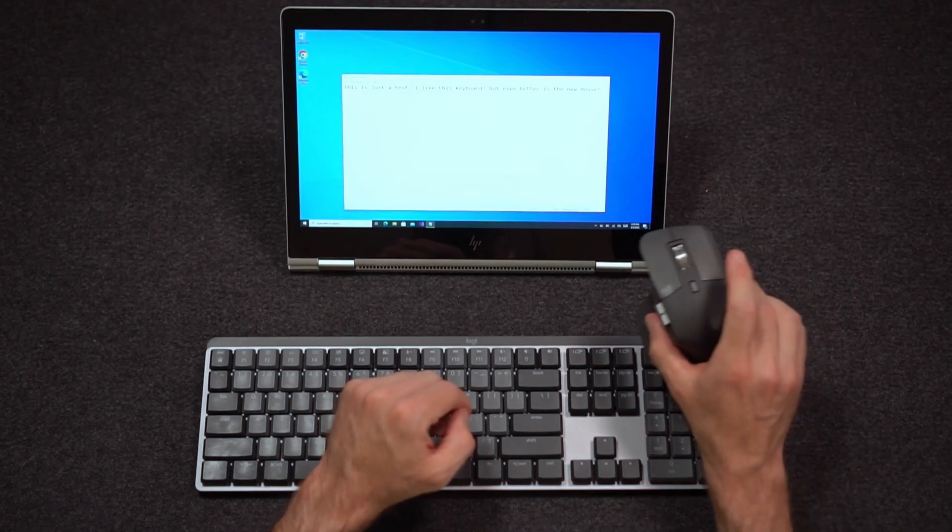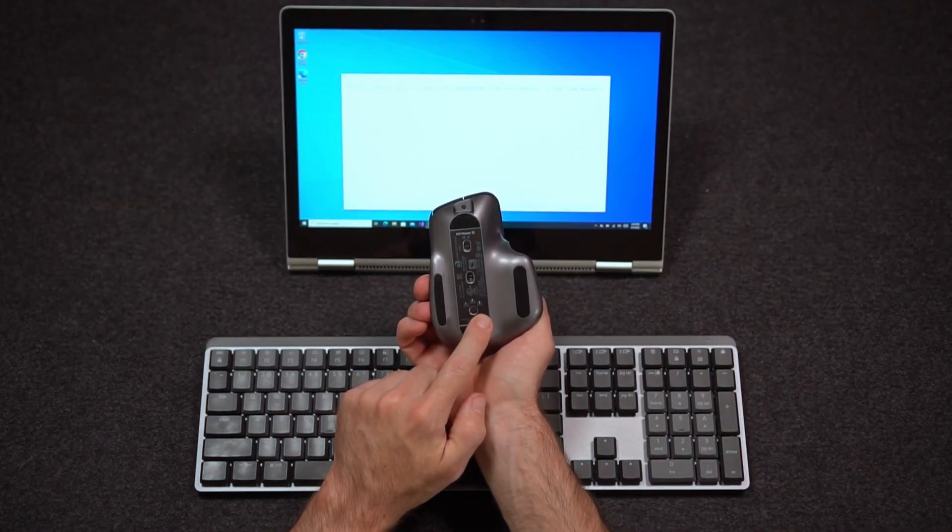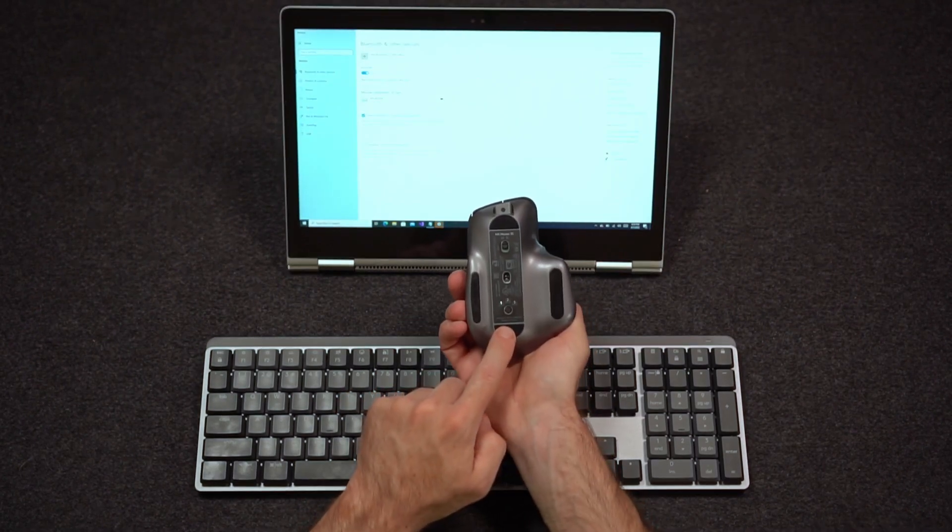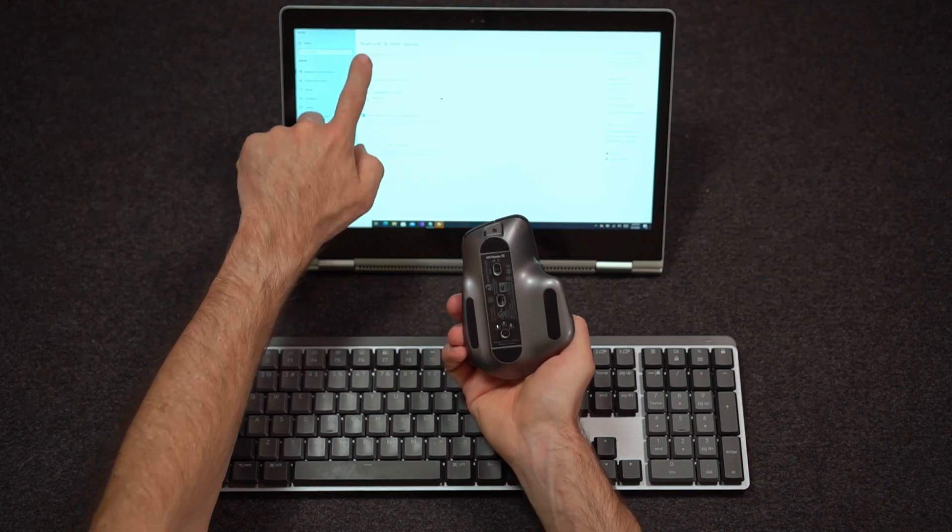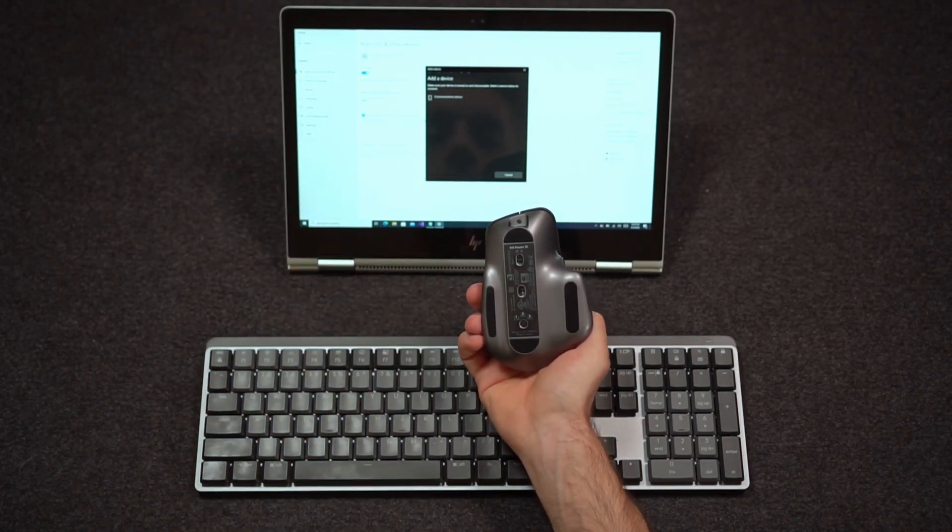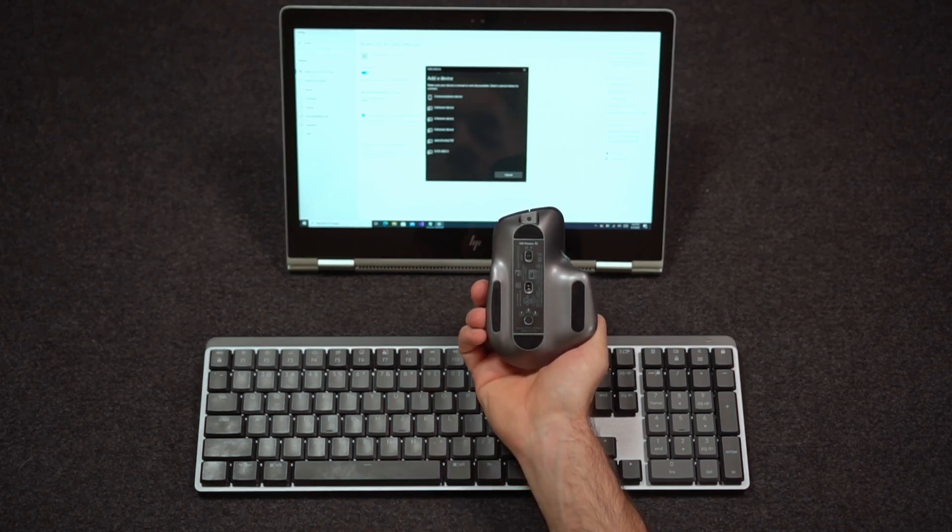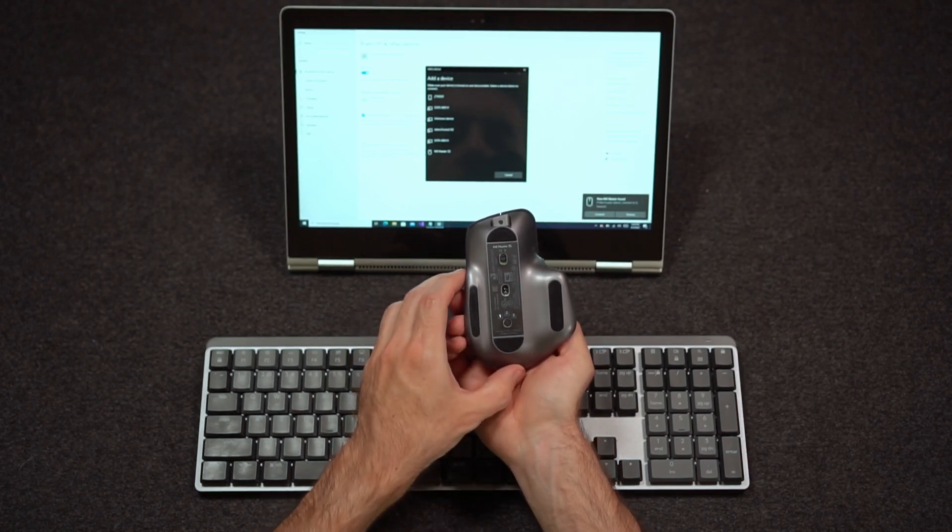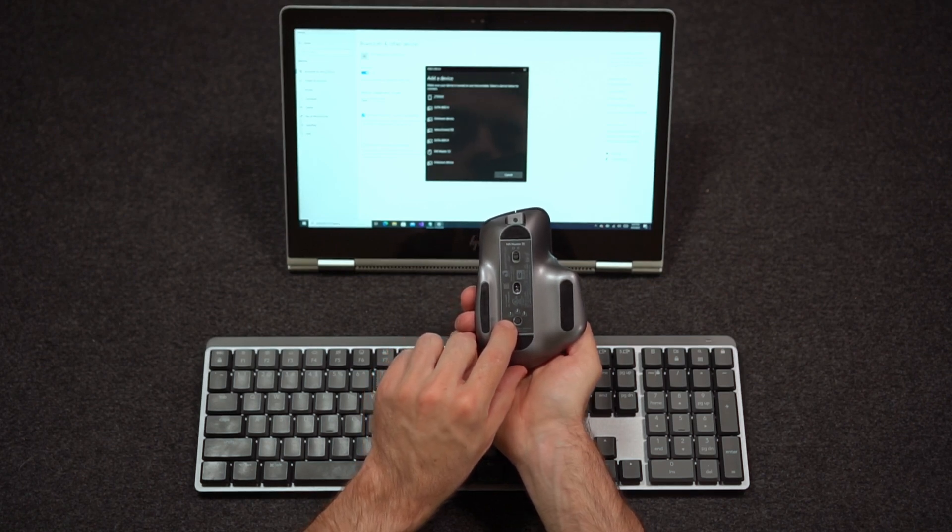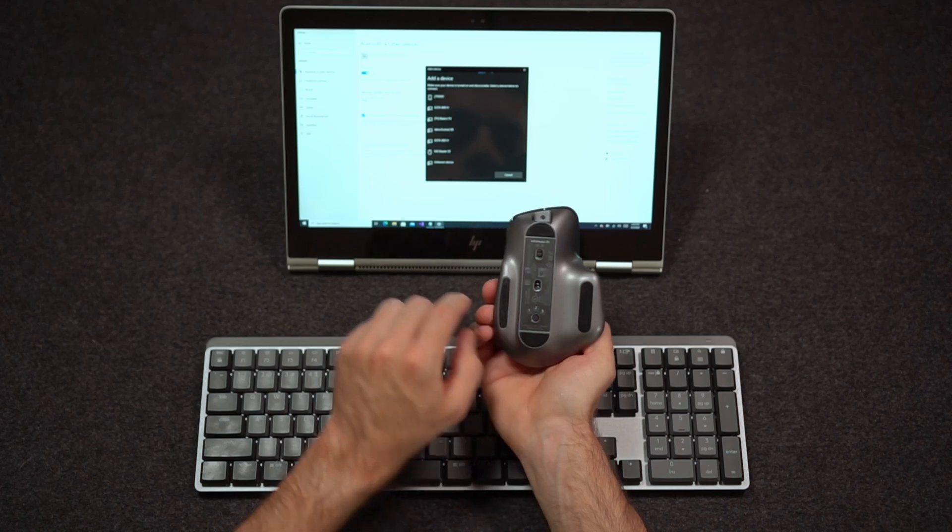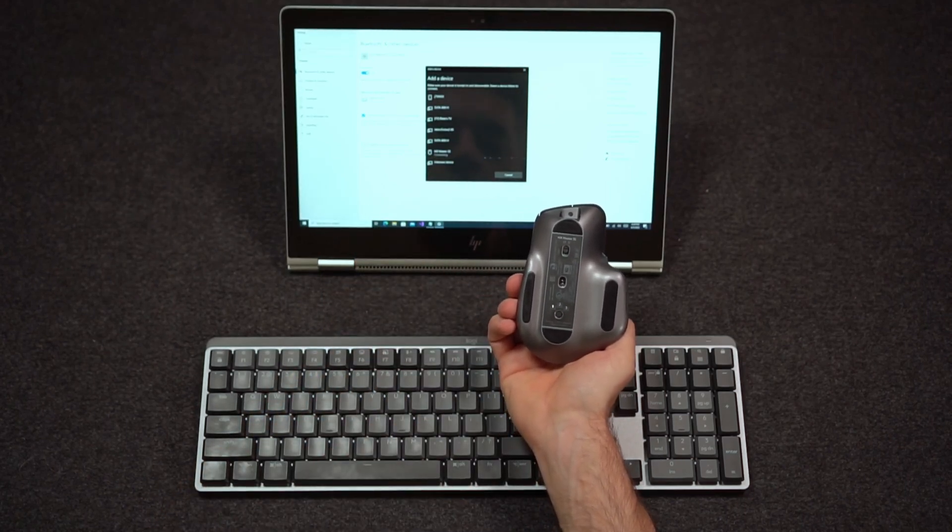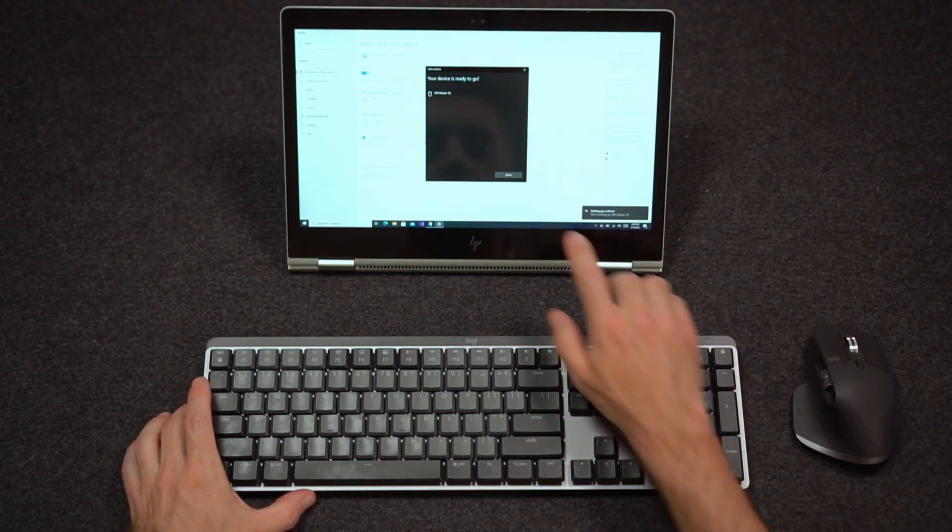I'll pair this up with the computer as well. It also has the functionality to switch between multiple computers. I'm going to pair this mouse up with the computer as well in the Bluetooth menu. I hold down the connection button until it starts flashing for the computer I want to pair. Select the mouse and it's ready to go.